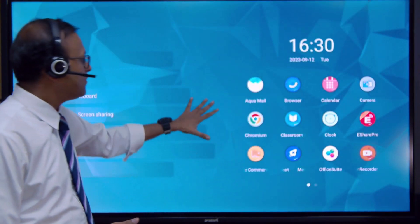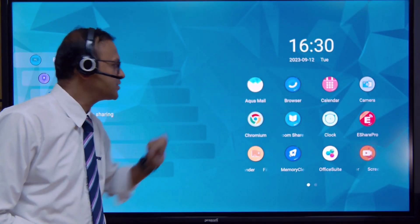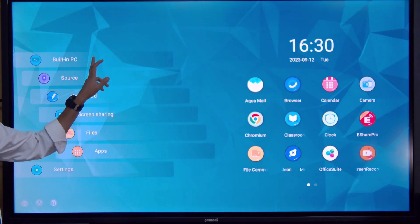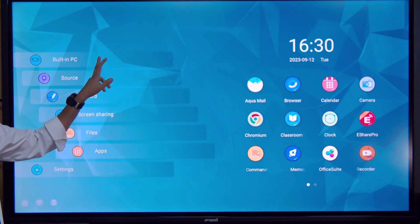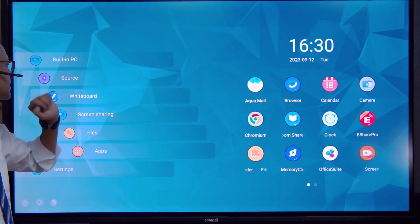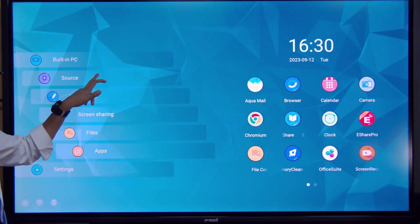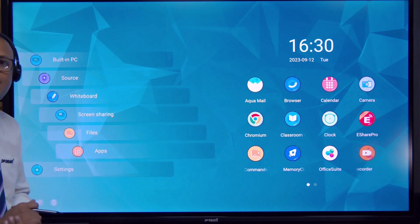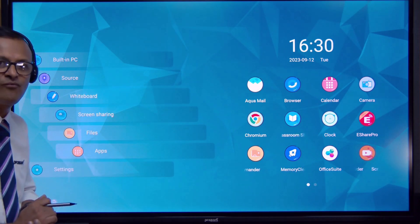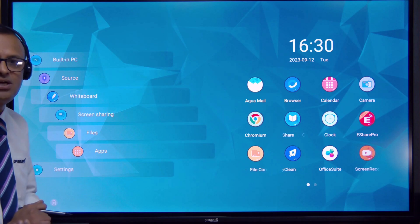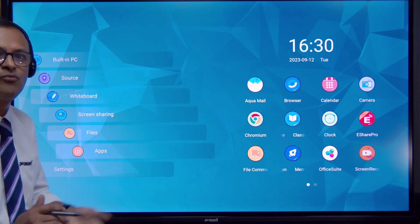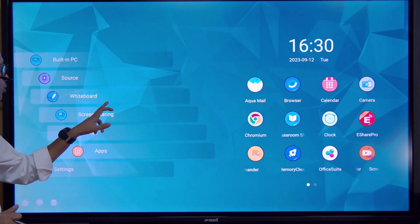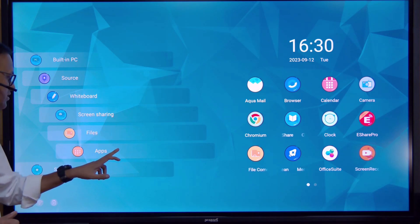This is our home screen. On this home screen the icons are: one is our OPS, that is the built-in PC or mini PC. The other is our source — that is where our HDMI cable and touch cable are. If we have an external device we can see it there.